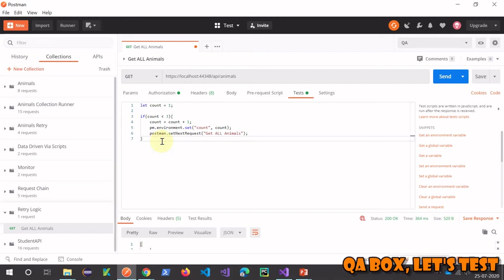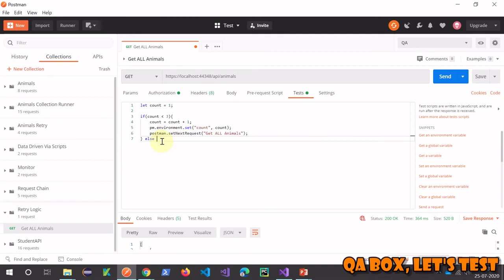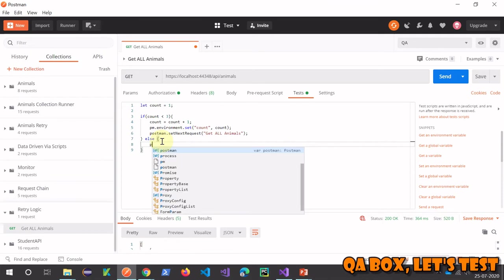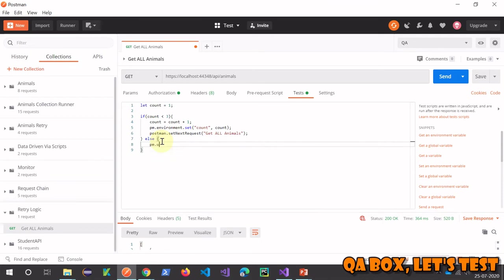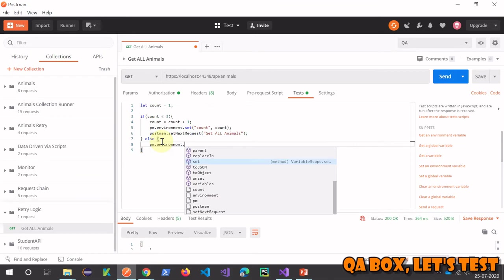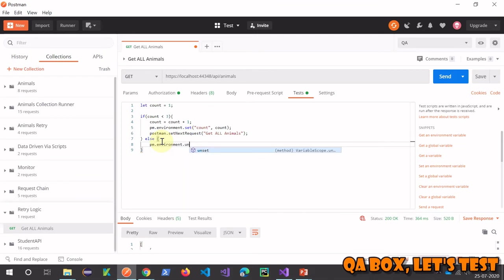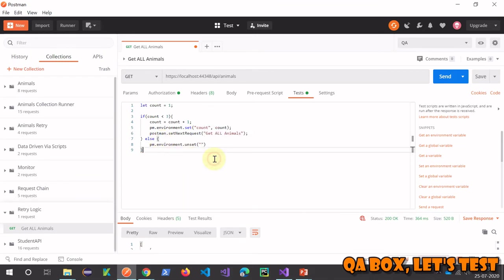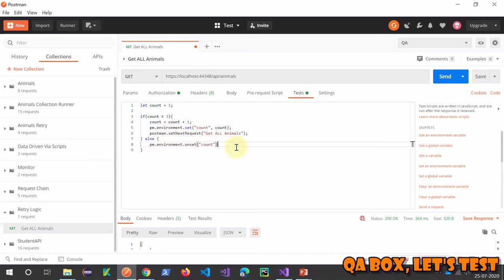What are we going to do after three counts? After three iterations, I'm going to use pm.environment.unset. I'm going to unset this variable.